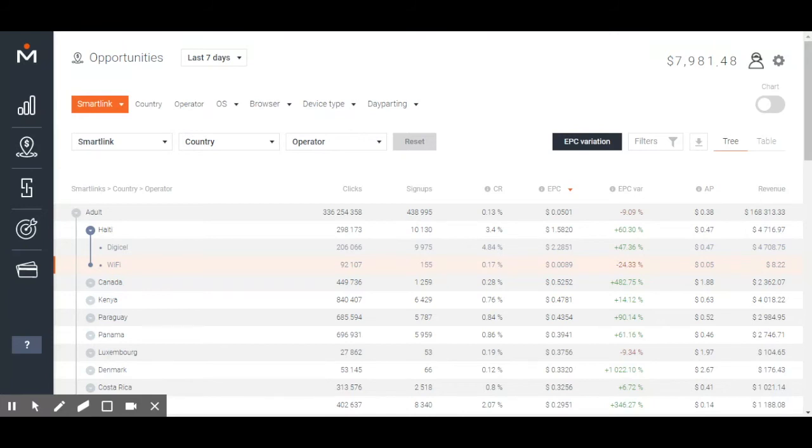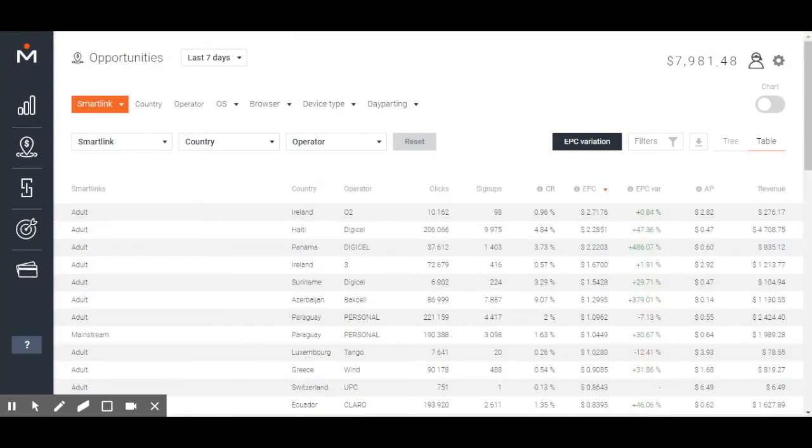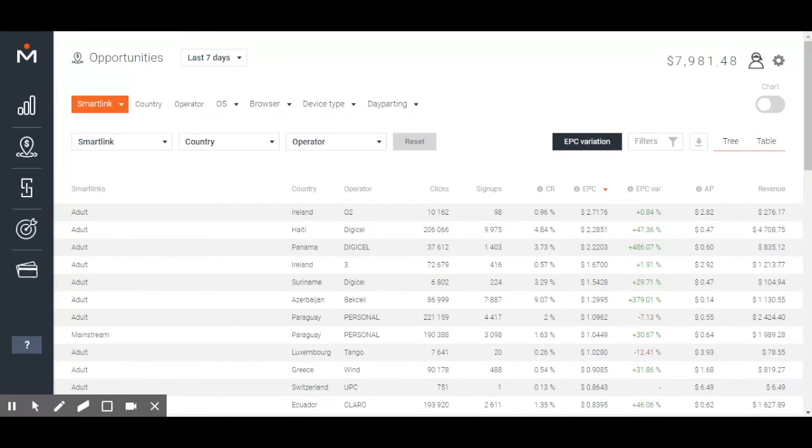Prefer working with tables rather than tree formats? You can switch it on the right side of the page. The table view is useful if you want to download a report. Choose the button to extract next to it. That's what you need to click on to download a report.